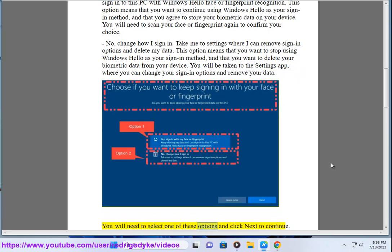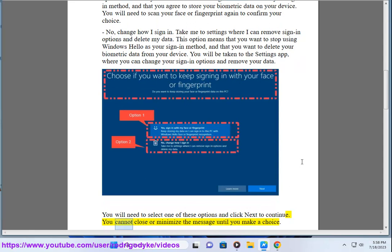You will need to select one of these options and click next to continue. You cannot close or minimize the message until you make a choice.